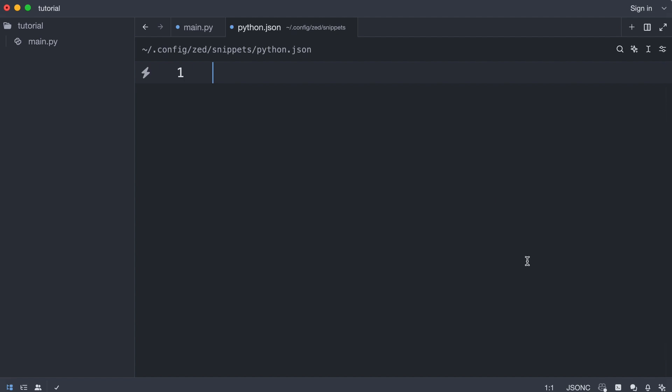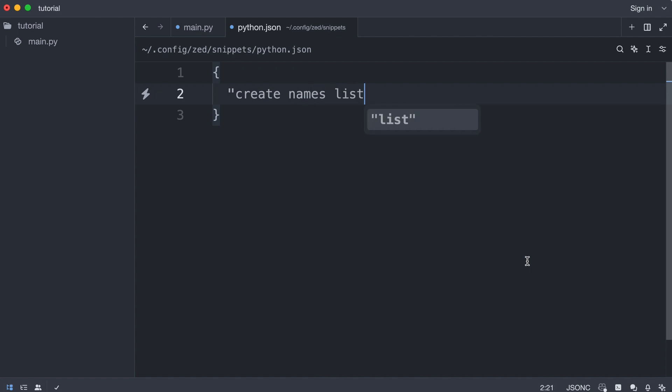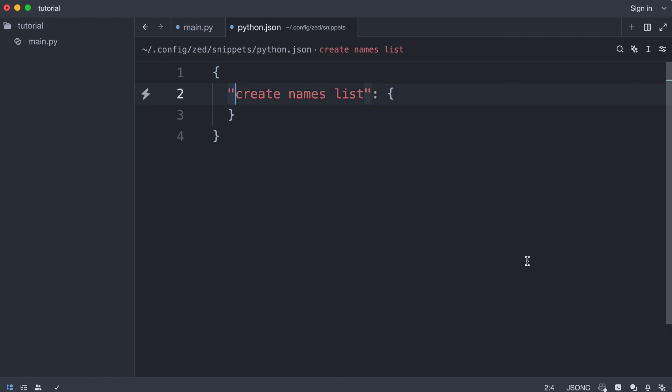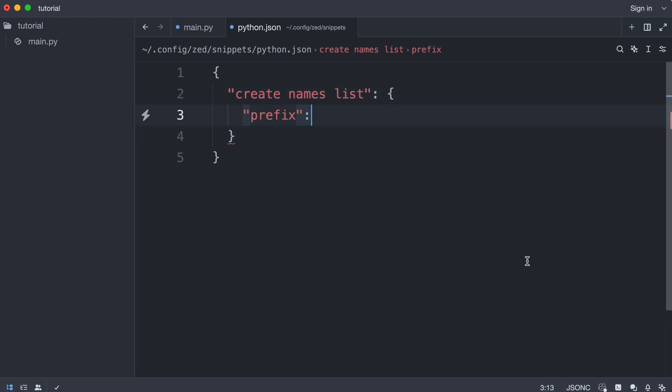Now, here is what a snippet looks like. Each snippet has a key and some properties. Now, the prefix is the shortcut in the text editor.